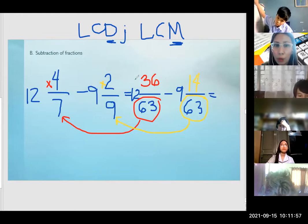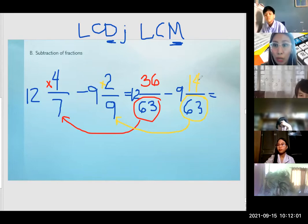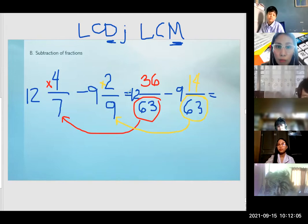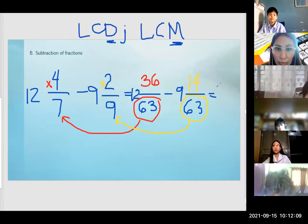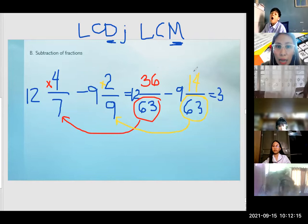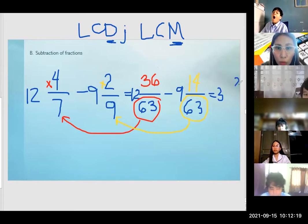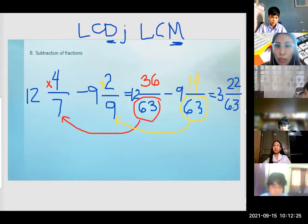Check natin — mas malaki yung ating 36 than 14. We can now proceed to subtraction. 12 minus 9 is 3. Then 36 minus 14 is 22. And then copy lang the denominator: 63.